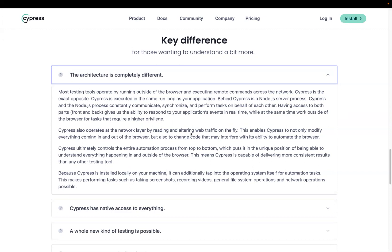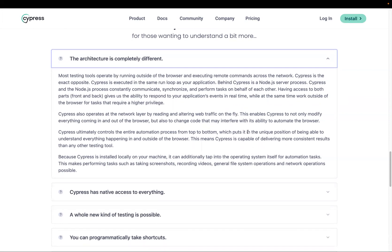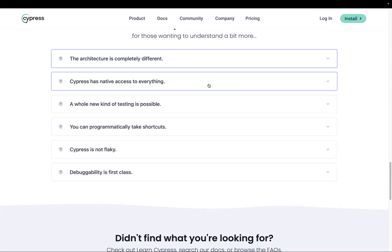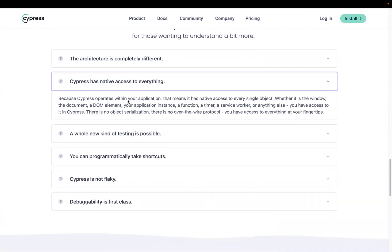The second key difference is native access to everything. Because Cypress runs inside the browser, it can access the DOM, network requests, and you can easily manipulate the DOM. If you want to debug your test case and check console logs through Chrome DevTools, you can easily do that. Cypress has native access to every single object — whether it is window, document, DOM elements — because there is no over-the-wire protocol.